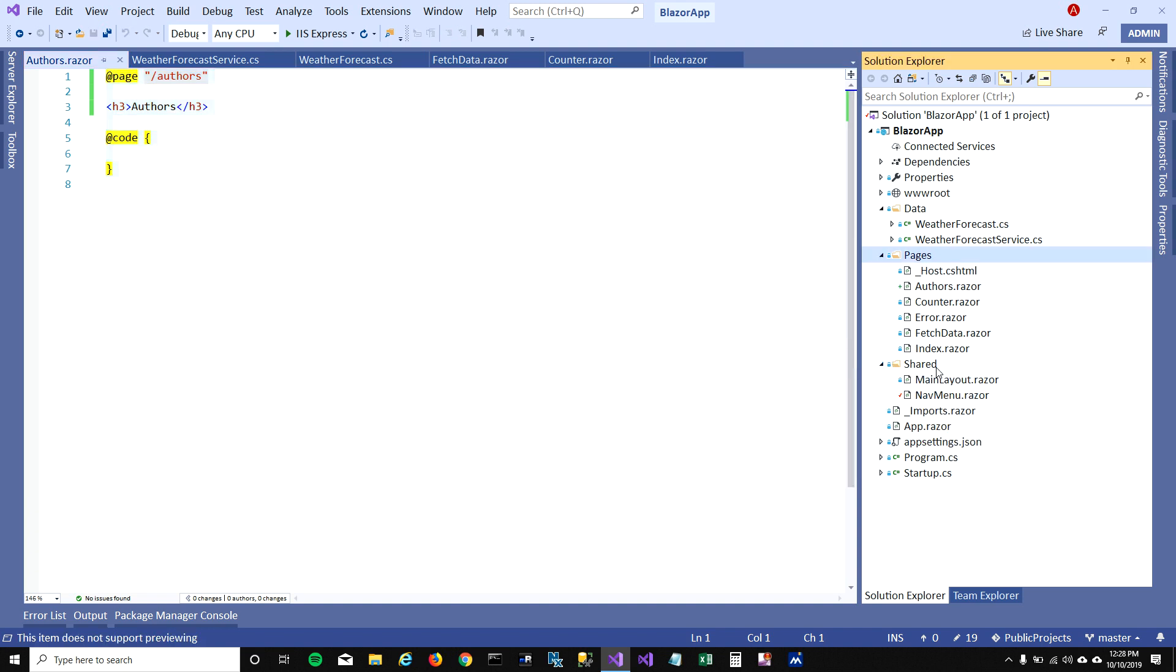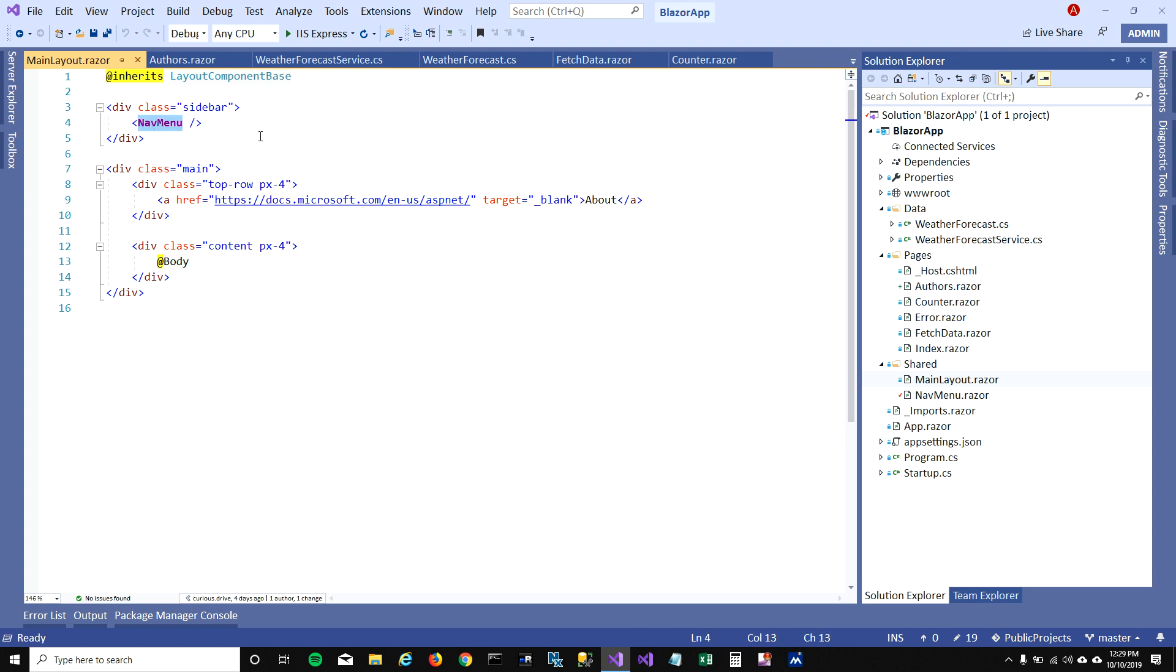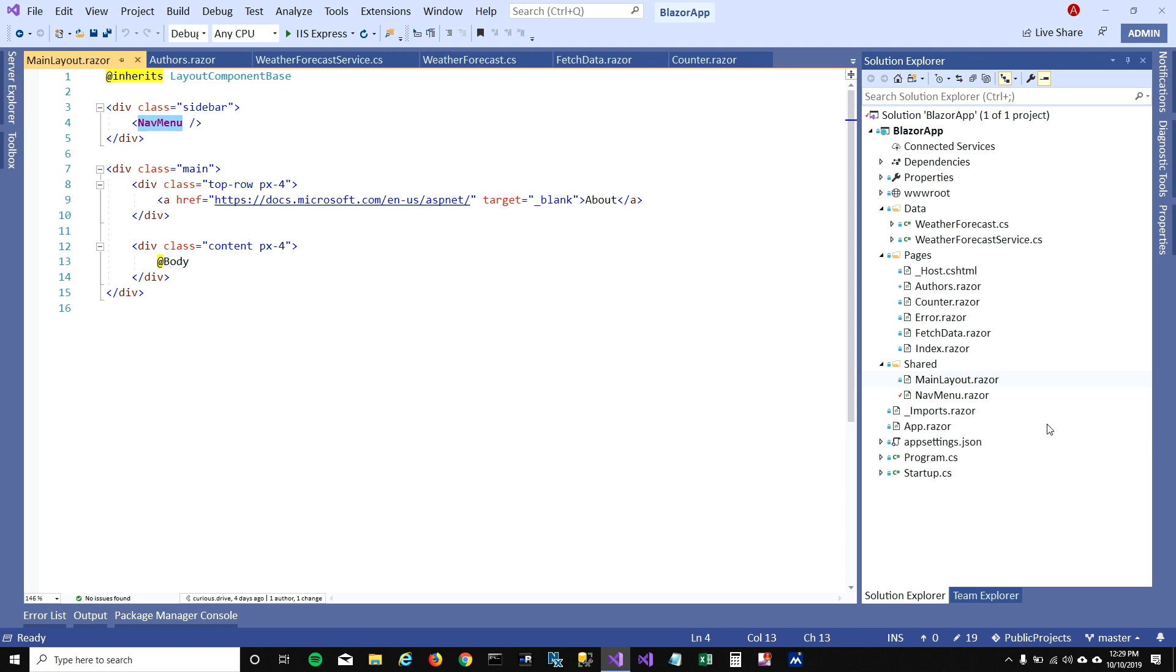Let's open this folder Shared. When I open this folder Shared, you can see there's a main layout which is the main layout of the application. On the left hand side on the sidebar you can see there's a navigation menu getting rendered, and that's pretty cool about Blazor. You can create Razor components and reuse those Razor components in your application. On the left hand side there's body, but what I'm curious about is this nav menu, and this nav menu you can find here.